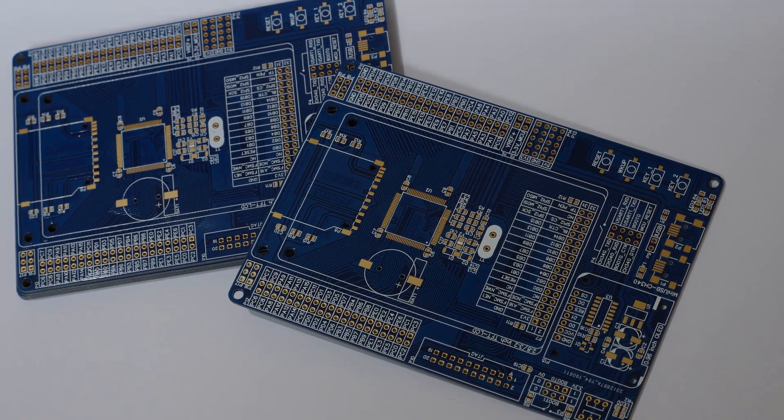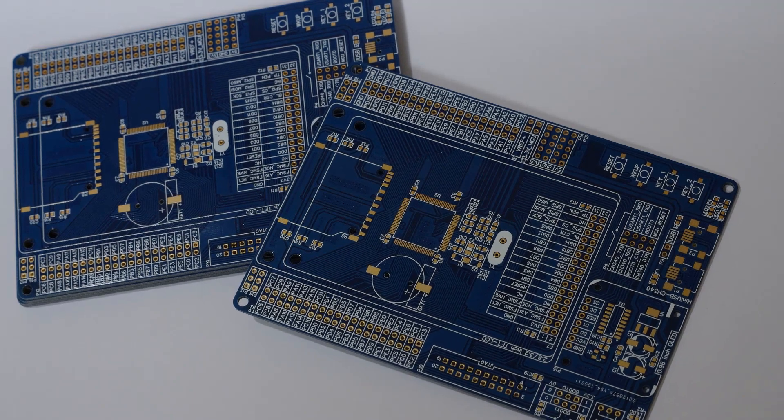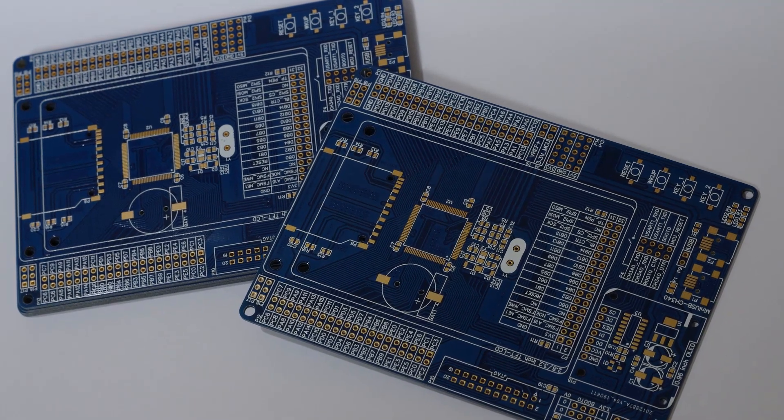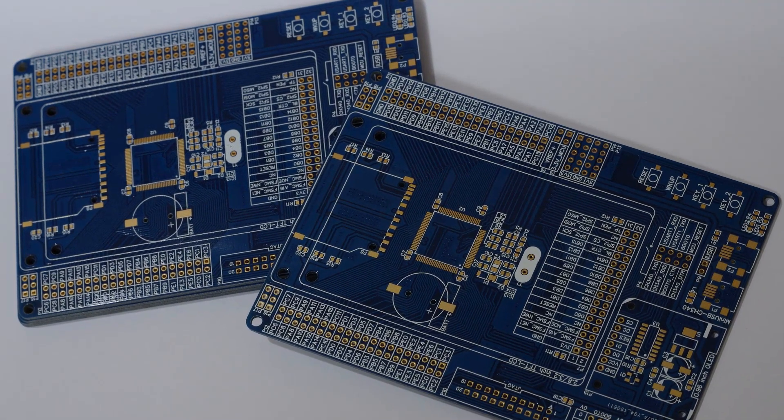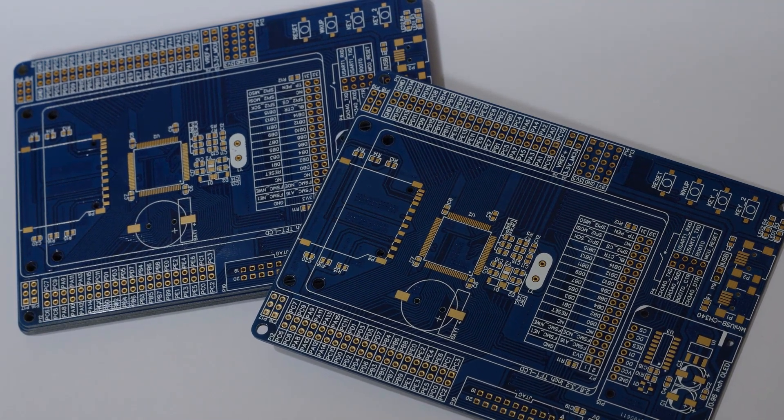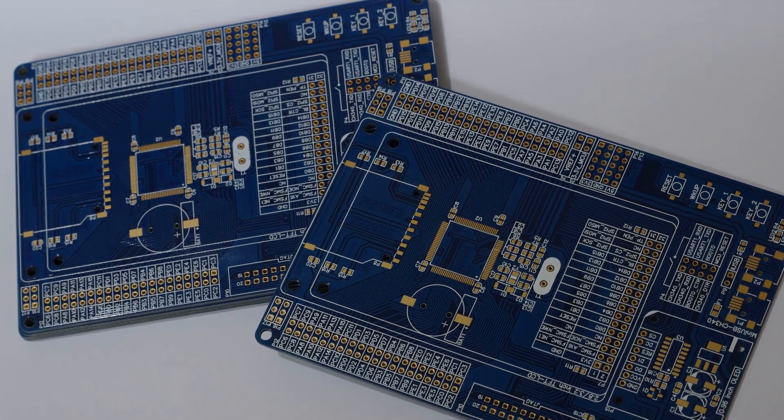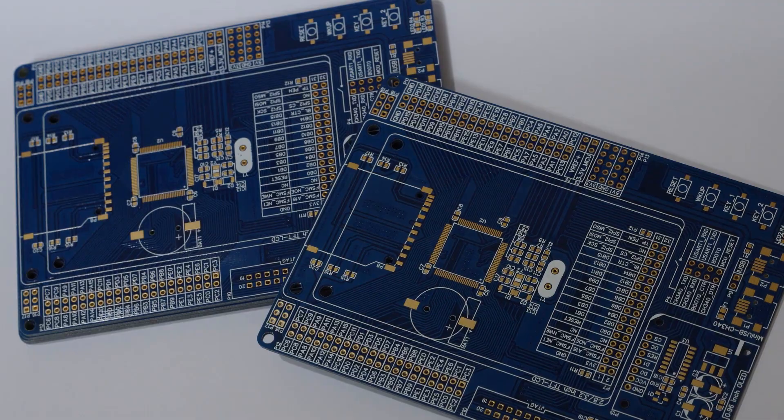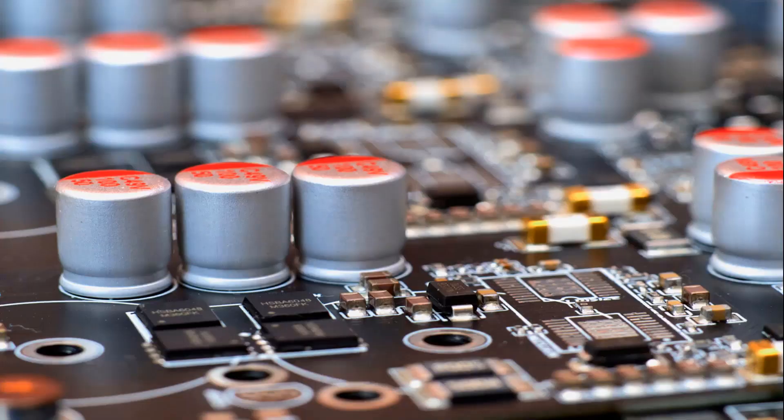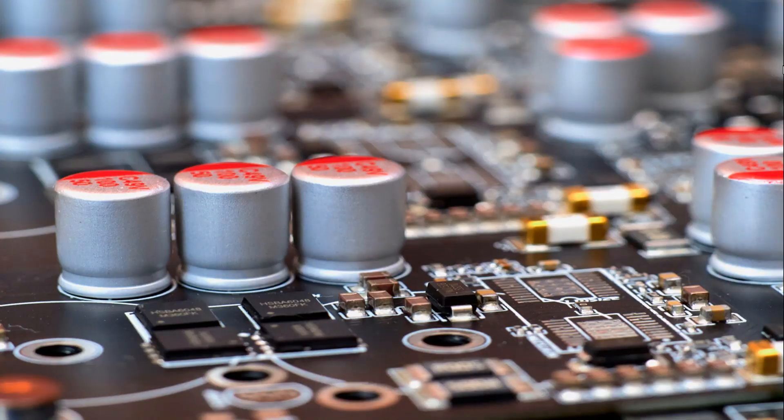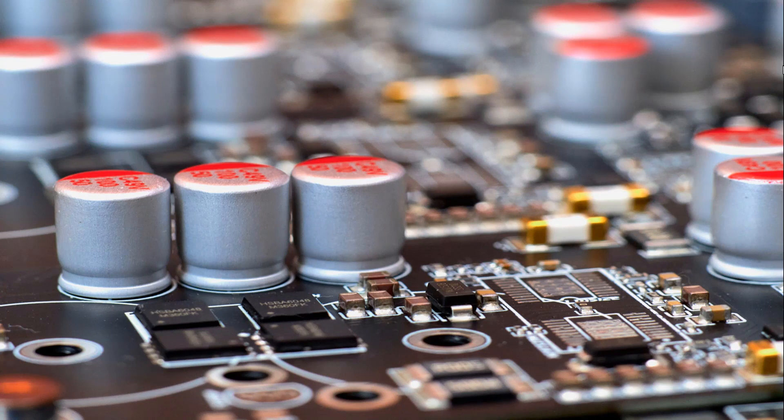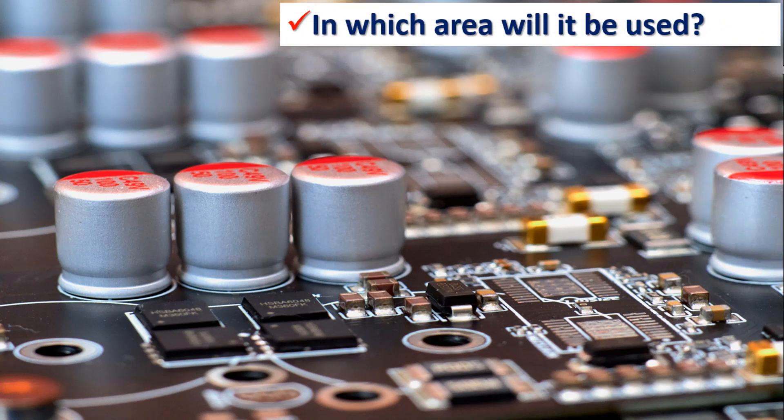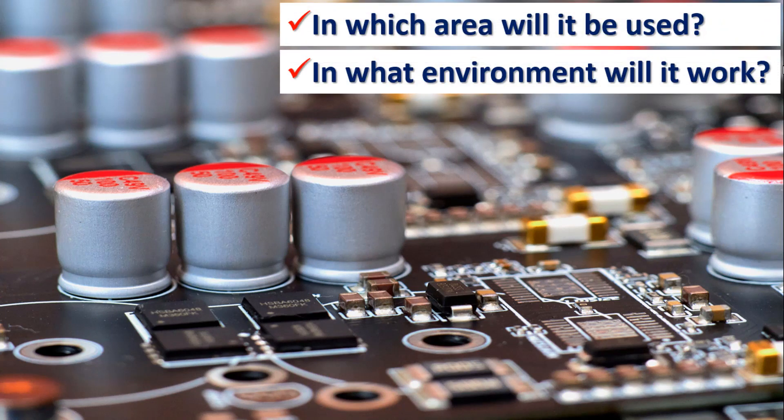There are multiple design types in PCB production. There are elements that must be determined before and during the manufacture and design of a PCB. These are factors such as in which area the PCB will be used, in what environment it will work, and its flexibility.